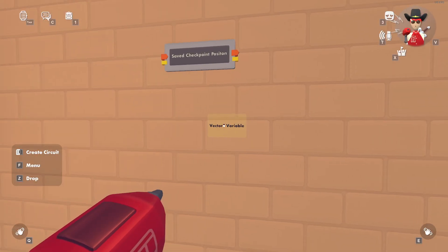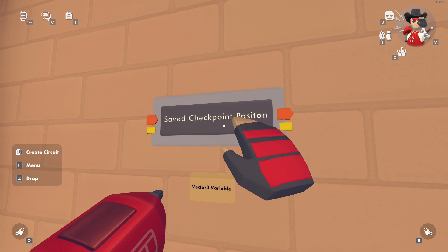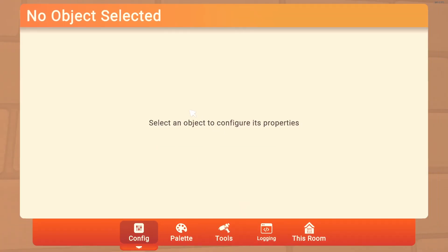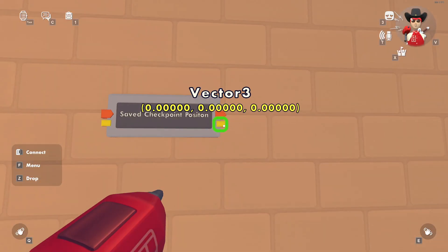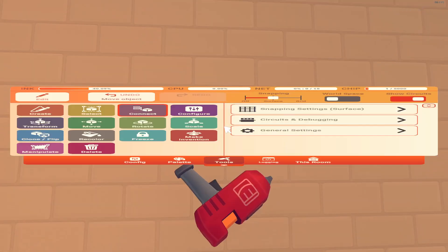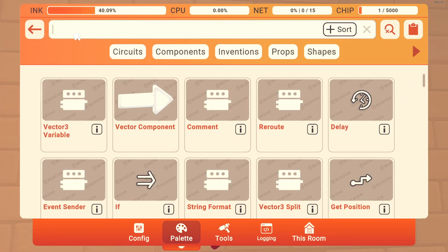It can be a cloud variable if you want it to save between instances, so someone could leave and come back and this would still be the exact same value. Right now it's zero, zero, zero. Now we're going to make the respawn system.